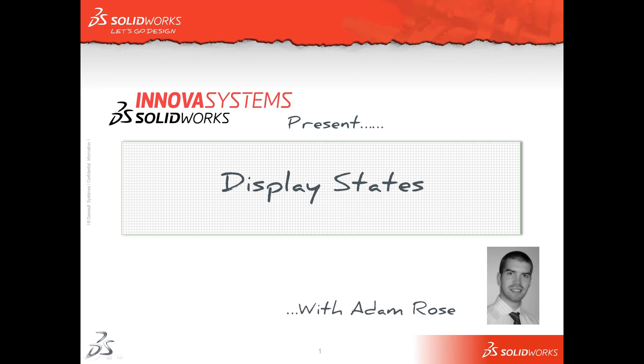Hello and welcome to this short video with me, Adam Rose. Within this video, we're just going to have a quick look at display states within SolidWorks.